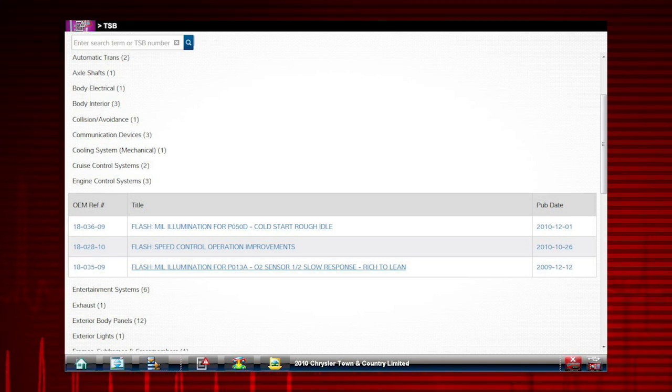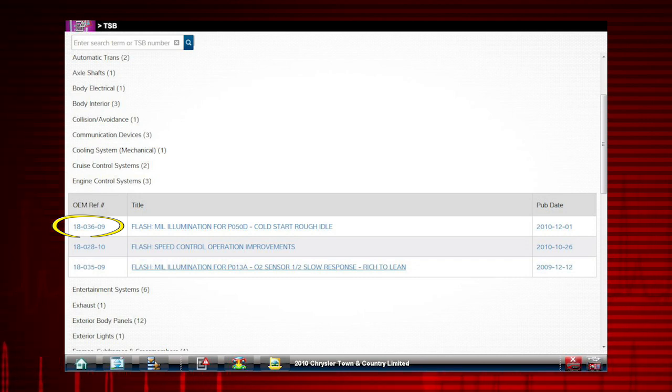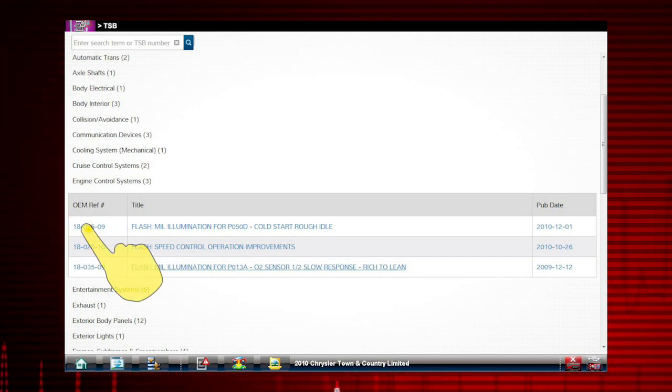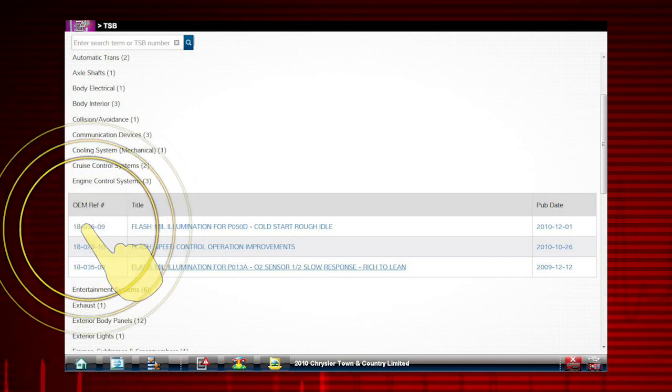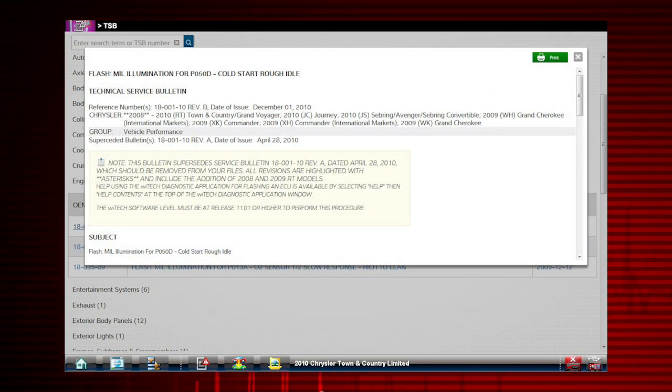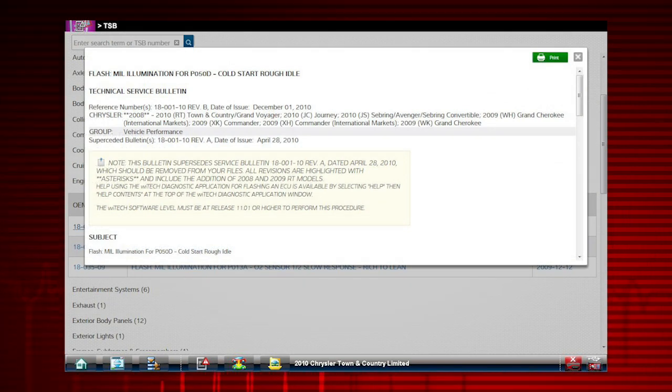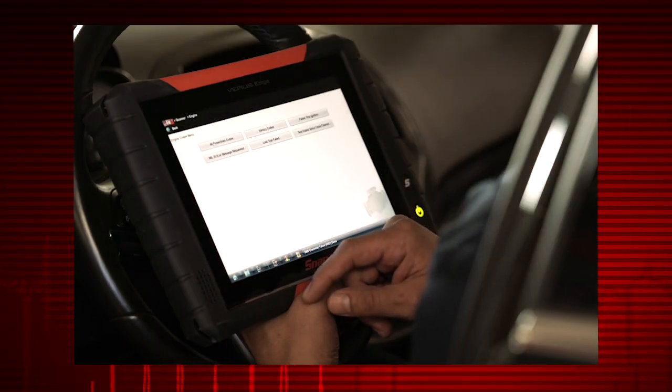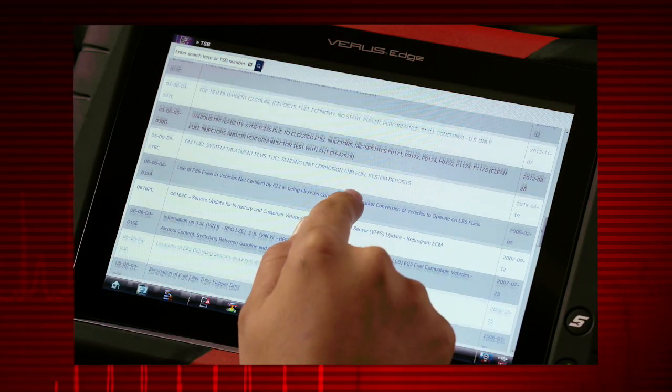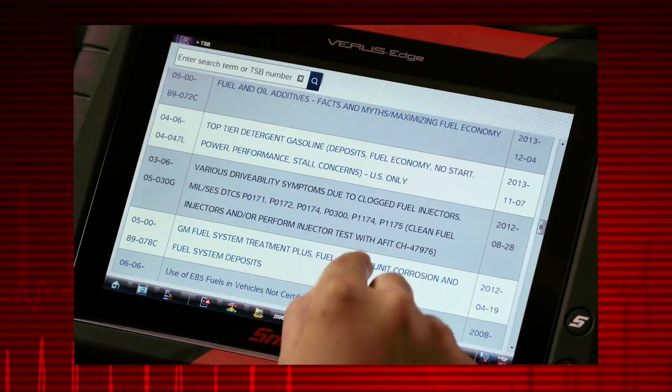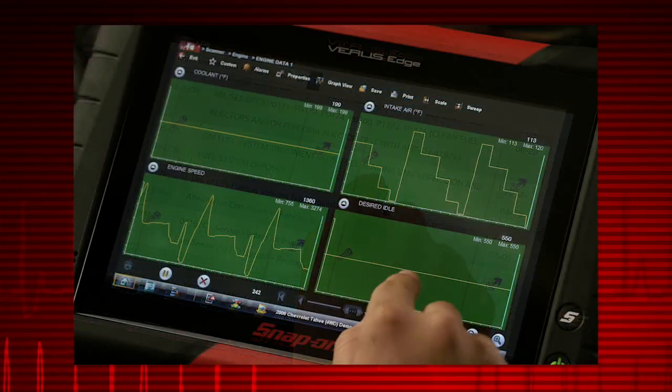Let's select 18-036-09. You now have the same TSB information an OEM technician would have. Simply touch, swipe, pinch, or zoom to customize the view for easy reading.